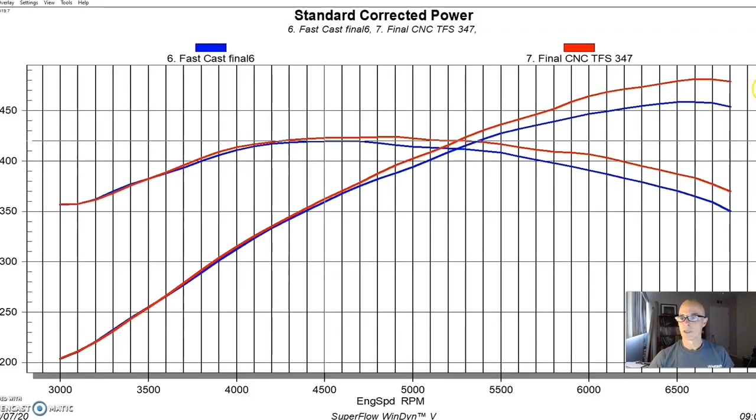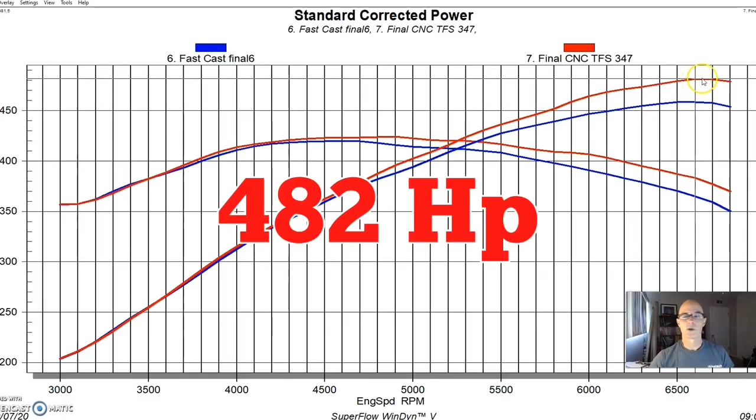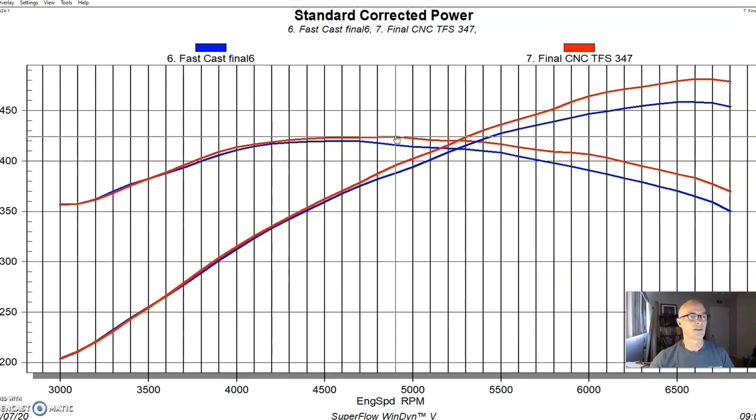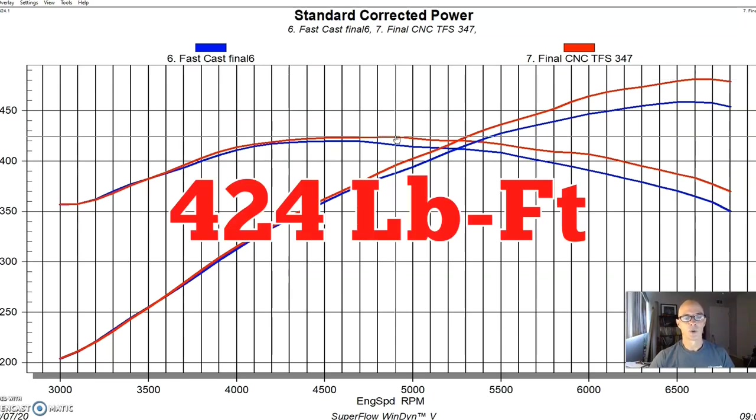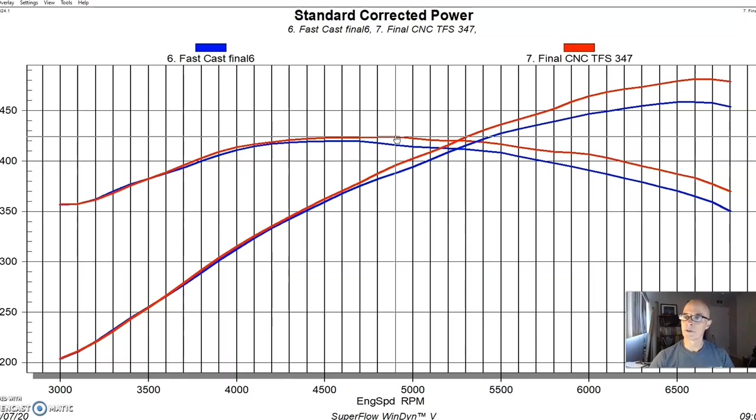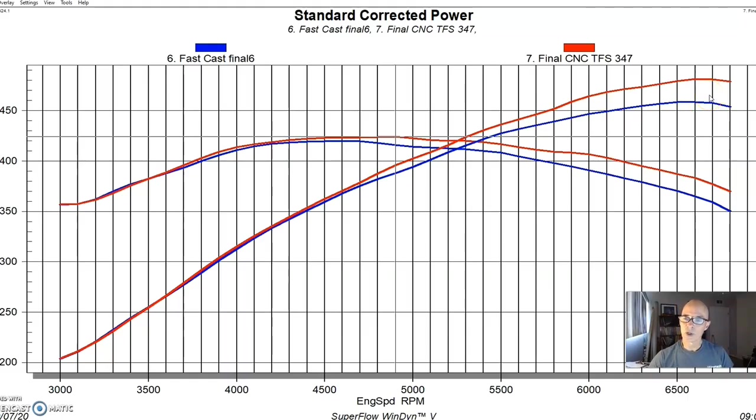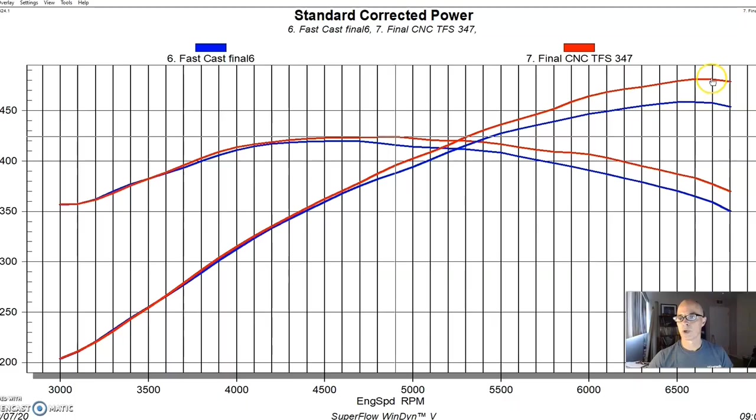Power picked up even more, 482 horsepower. Peak torque didn't change a lot, but it just picked power up basically from 4,500 to 6,500, 424 foot pounds. So this was a good test where we got to compare the as cast heads and the CNC heads. And in this combination, you might be thinking, or you would have to think, is the extra cost of the CNC porting worth this power gain?